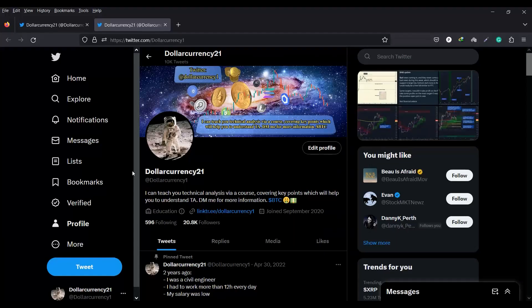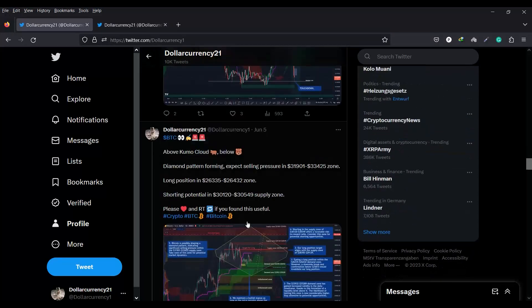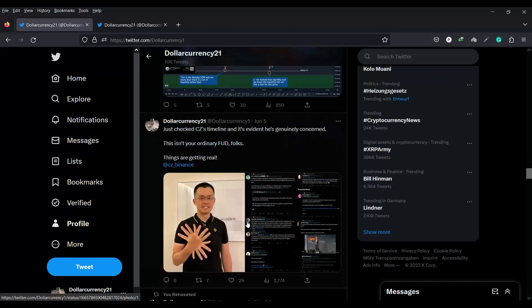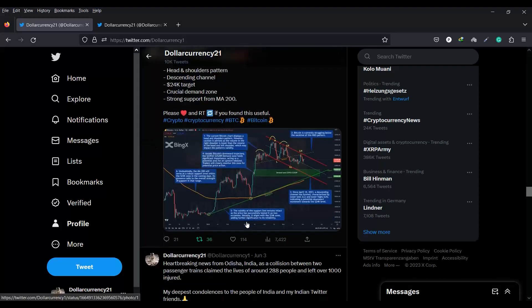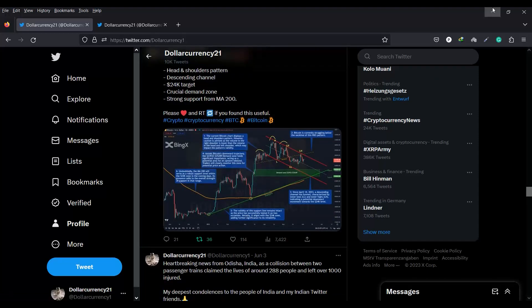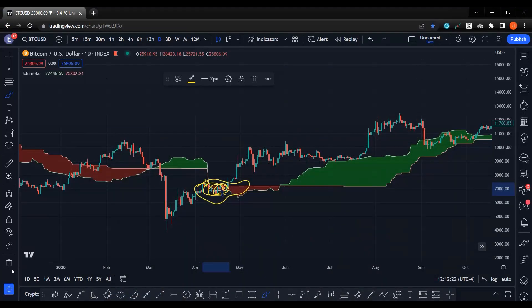Hello everyone, Dollar Currency 21 is here again. We want to talk about the Ichimoku and the Kumo cloud. This is our Twitter account — go and follow us, there is a lot of educational content on our Twitter account and you will learn a lot of things.